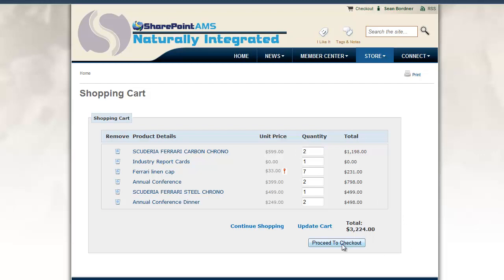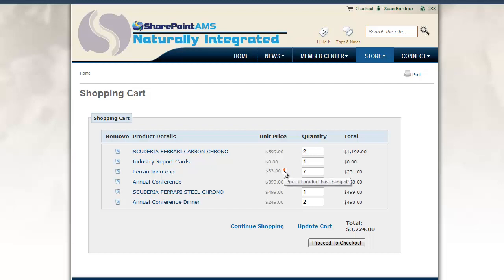Before we proceed to checkout, let me point something out. If you see this information as an end user, it's bringing your attention to the fact that something has changed about this product since I originally put it in my cart — just like Amazon.com lets you know that the price of this product has changed. It's still showing the current, most updated price, but it's letting me know it has changed since I originally added it.